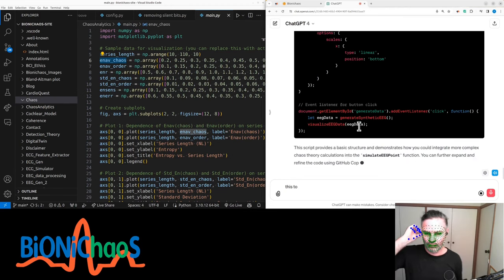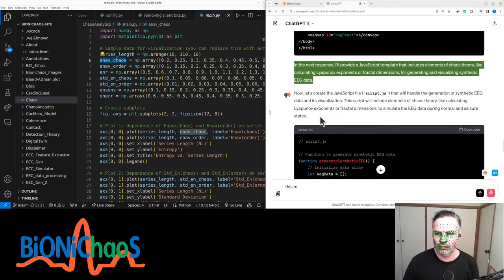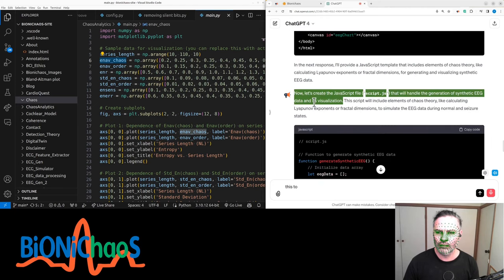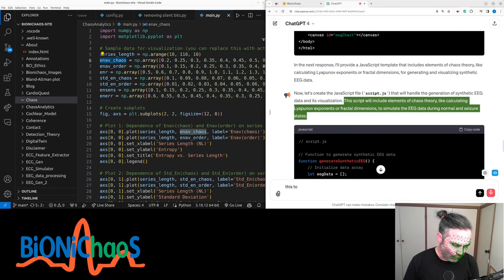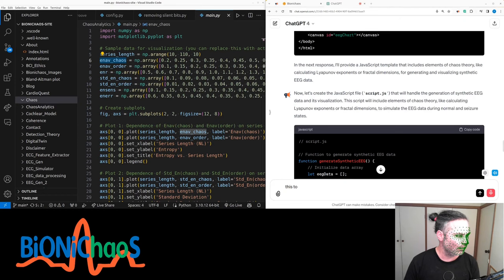In the next response, GPT will provide a JavaScript template that includes elements of chaos theory, like calculating Lyapunov exponents or fractal dimensions, for generating and visualizing synthetic EEG data. Now let's create the JavaScript file, script.js, that will handle the generation of synthetic EEG data and its visualization. This script provides a basic structure and demonstrates how you could integrate more complex chaos theory calculations into the simulate EEG point function. You can further expand and refine the code using GitHub Copilot.